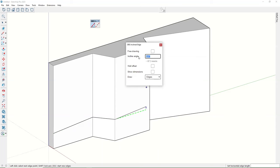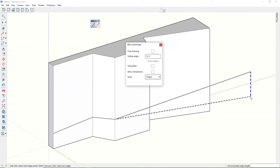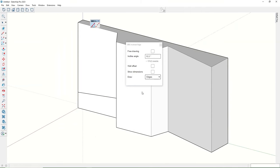In the video you can see the process of creating a few edges with different incline angles placed on the walls.